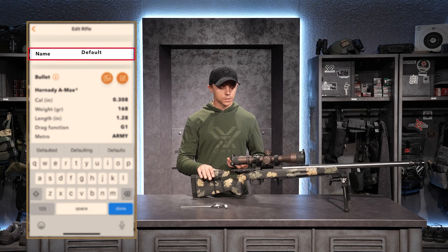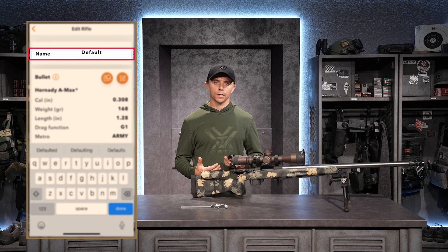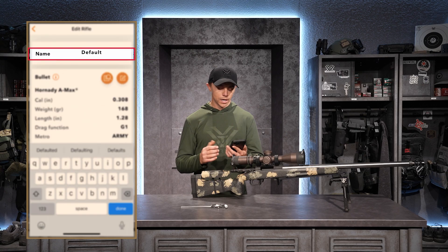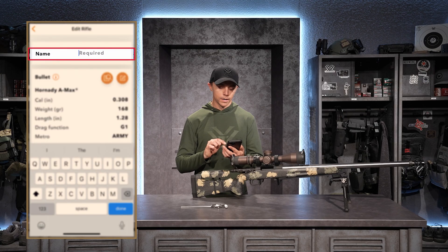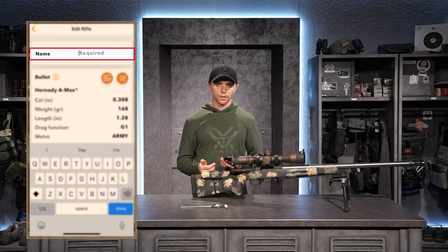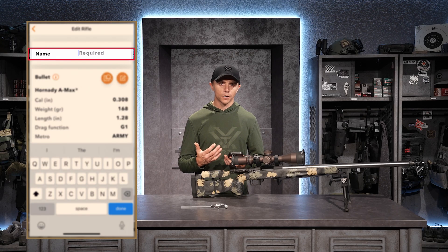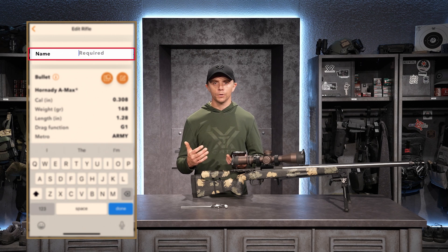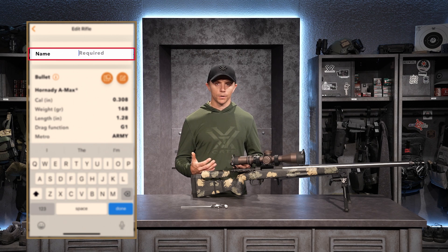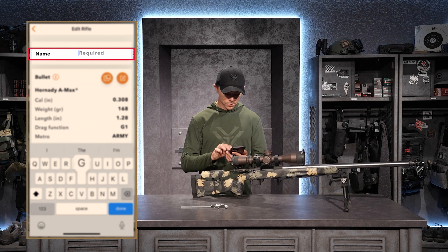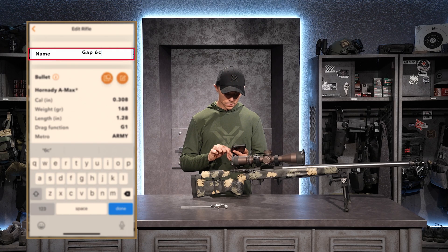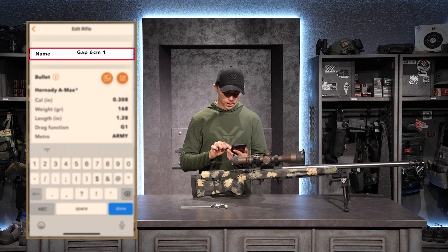For example, this is my 6mm Creedmoor and I shoot 108 grain ELDMs out of it. So I correlate the gun profile name with the ammunition. That way, if I ever decide to shoot a different ammunition through it, I know this profile isn't correct and I'll need to edit it or build a whole new gun profile for that specific ammunition. I'll name this: GAP 6mm Creedmoor 108 grain ELDM.